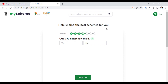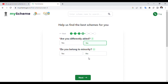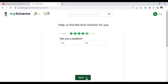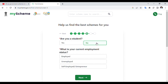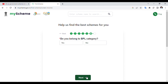Click on the Next button to help find the best schemes for you. You can select employment status: unemployed, self-employed. Do you belong to BPL — below poverty line and white card? Yes. SKEA schemes — click on the SKEA button.